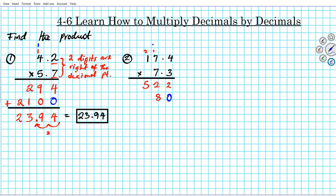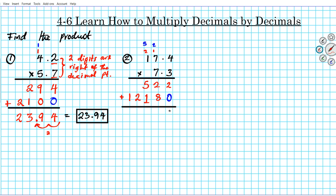Now with 7, which is in the tens place: 7 times 4 is 28, put down 8 and carry 2. 7 times 7 is 49, plus 2 is 51, put down 1 and carry 5. 7 times 1 is 7, plus 5 is 12. Now we add these partial products downwards: 2, then 2 plus 8 is 10 — put 0 and carry 1 — 1 plus 5 is 6 plus 1 is 7, bring down the 2 and the 1. If there were no decimal points, our answer would be 12,702.